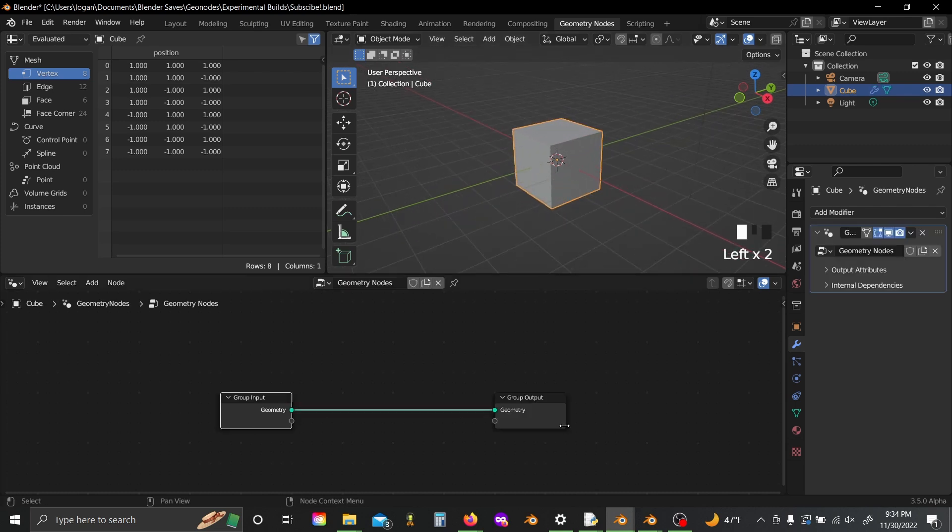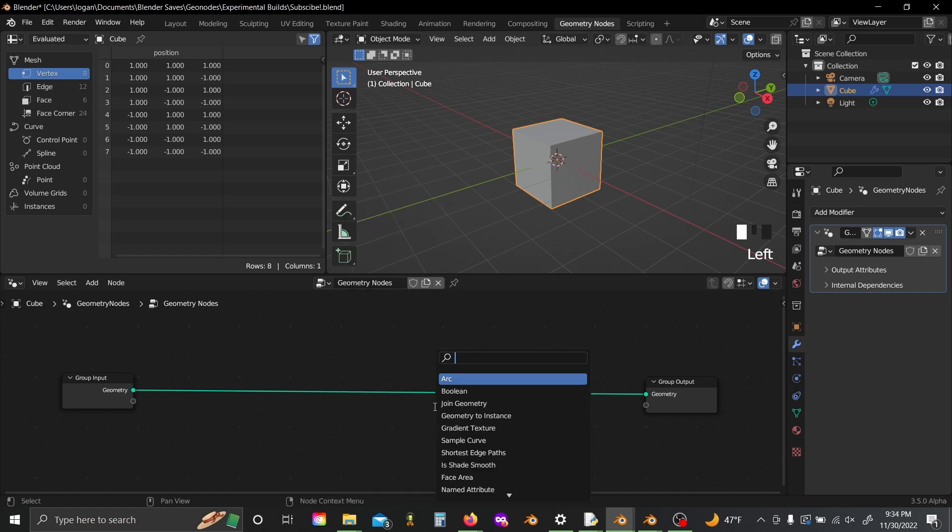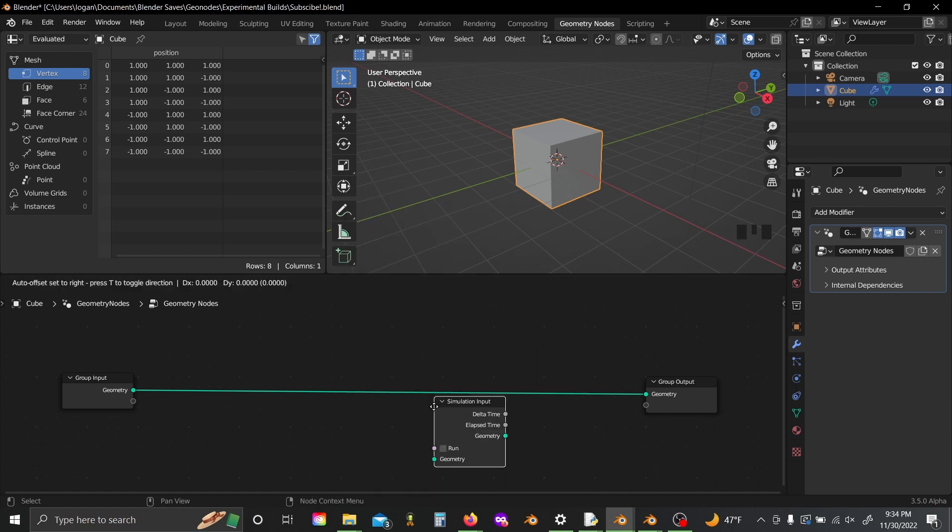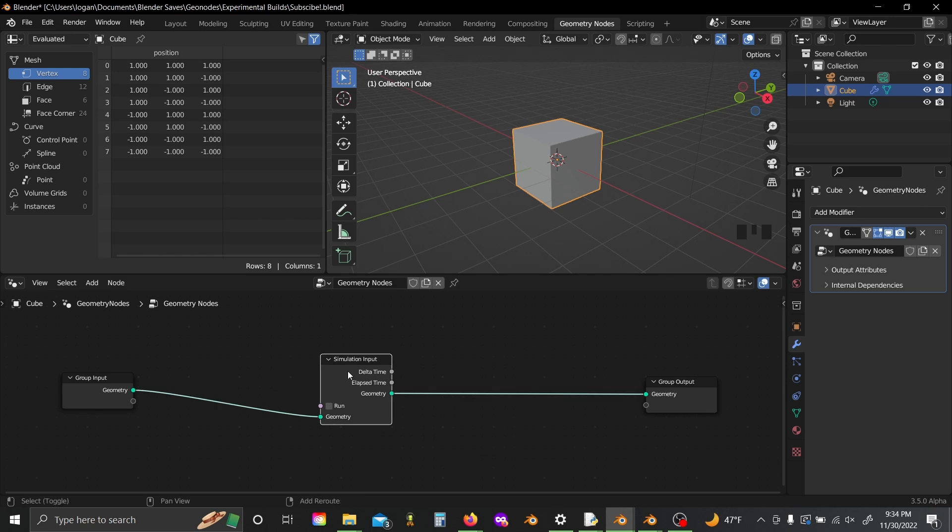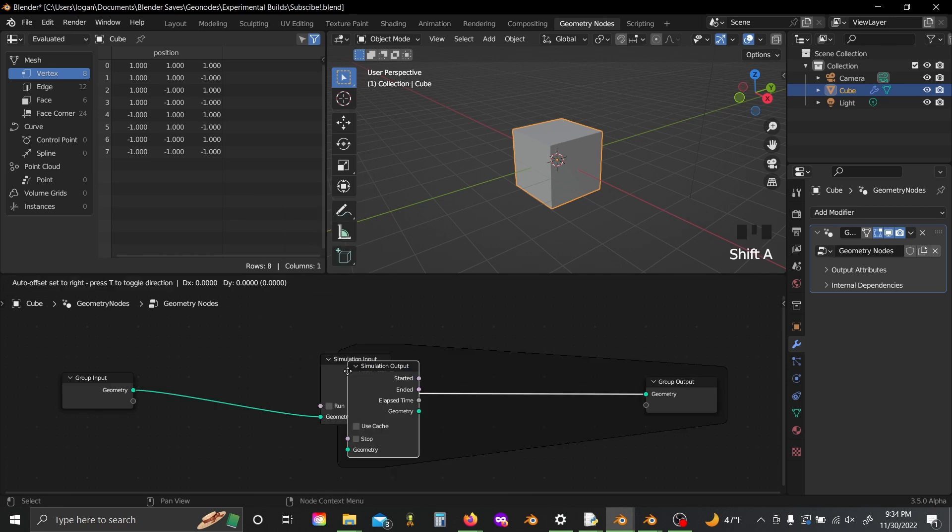Now I've just got my default cube here, and I'm going to add a new geometry node modifier, shift A, and search for our new simulation input and simulation output nodes.